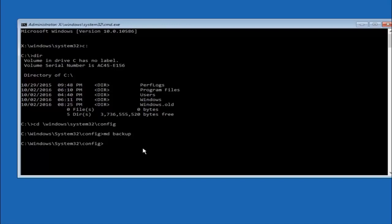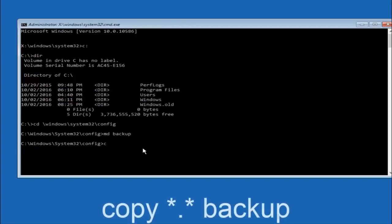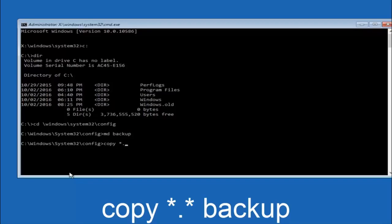At this point you want to type copy space. Then you want to do the star symbol above the 8 key. Then do a period or a dot. Then another star sign. Then another space. Then type backup. And then hit enter on your keyboard.